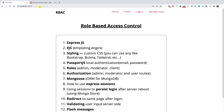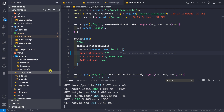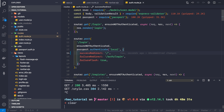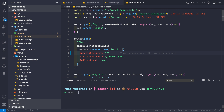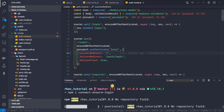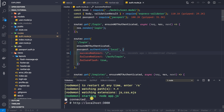For this we will use the package called connect-ensure-login. Let's go back to our application, stop it, clear the console, and install this package. Let it install — it will take a moment. Then let's start the application again with npm run dev so we don't have to worry about restarting it.